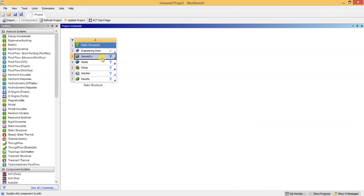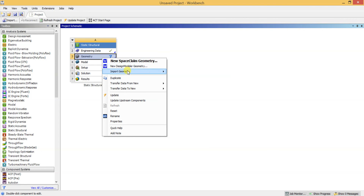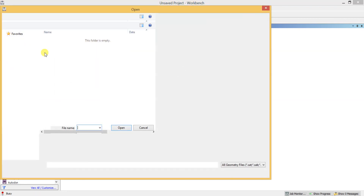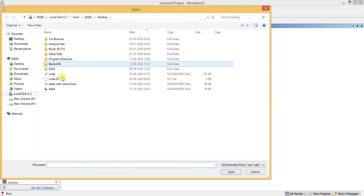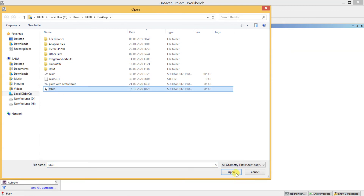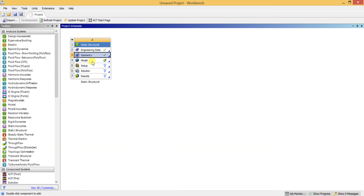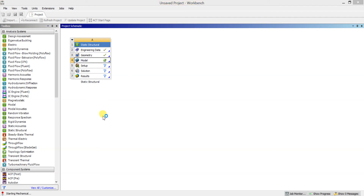In my previous video I explained how to draw a table, and I am going to import that table now. This is the file I drew earlier — you can watch that video. I am going to use ANSYS Workbench Mechanical to give load conditions and boundary conditions, run the analysis, and view the results.